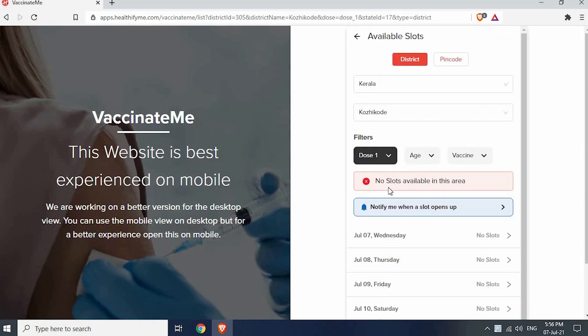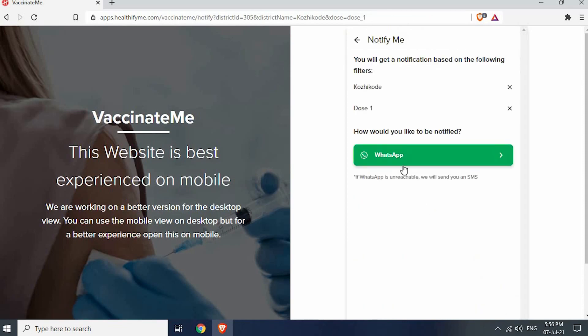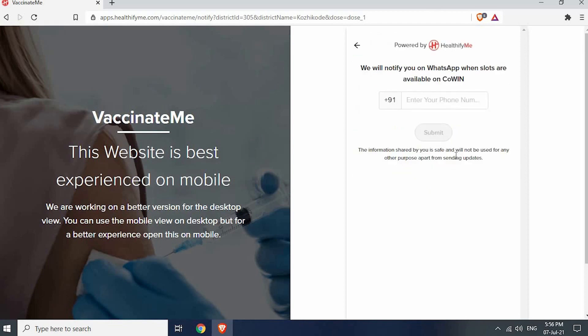Unfortunately, there is no slot available for now, but it's okay. Click on notify me when a slot opens up. Verify your district and dose type, then click on WhatsApp.